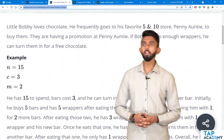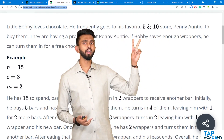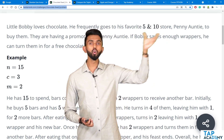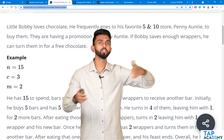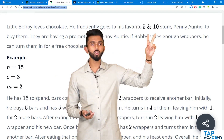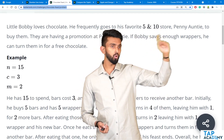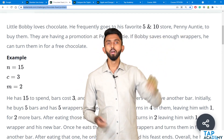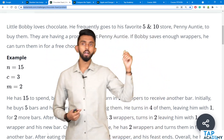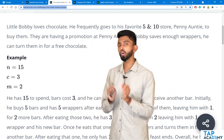So little Bobby loves chocolate. He frequently goes to his favorite 5 and 10 store — in America, these are small grocery stores like what we call Kirana stores. He goes to his favorite Penny Auntie store to buy chocolate. They are having a promotion at Penny Auntie: if Bobby saves enough wrappers, he can turn them in for a free chocolate.